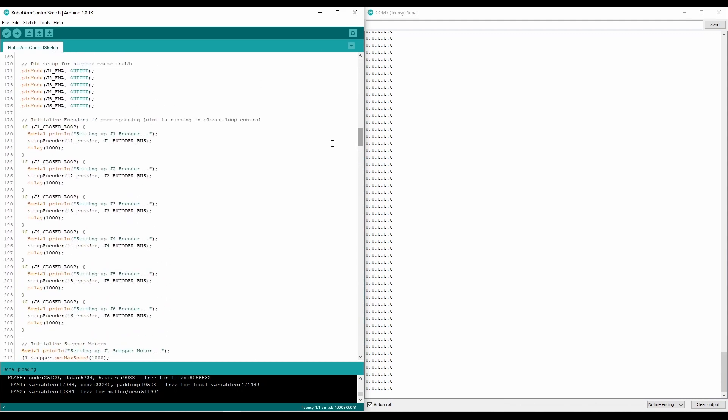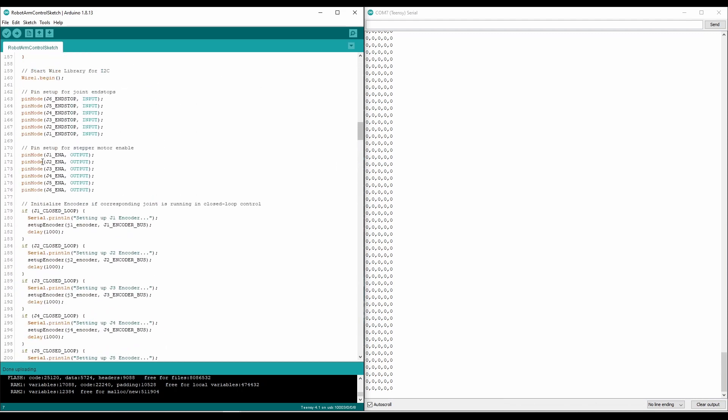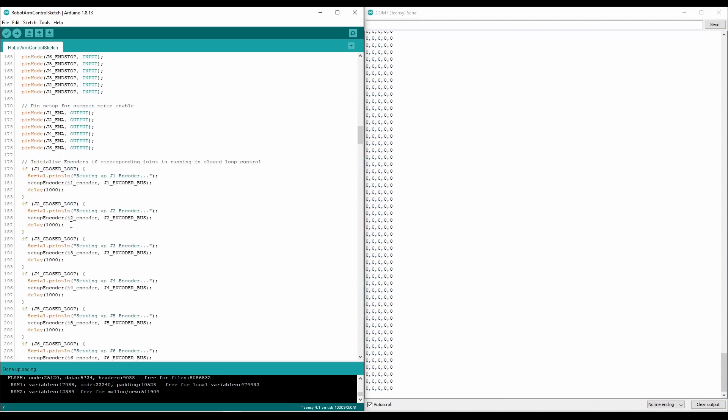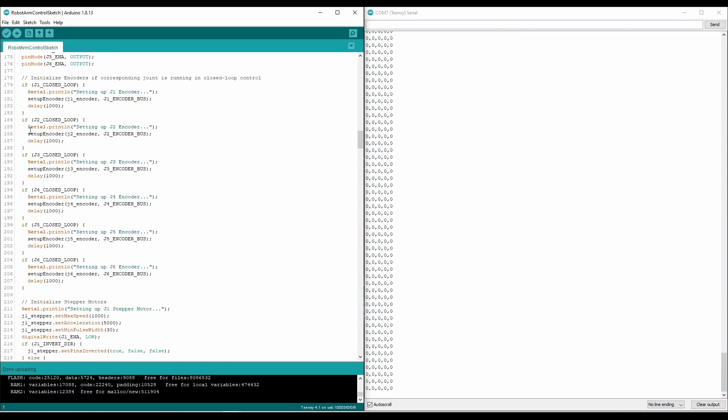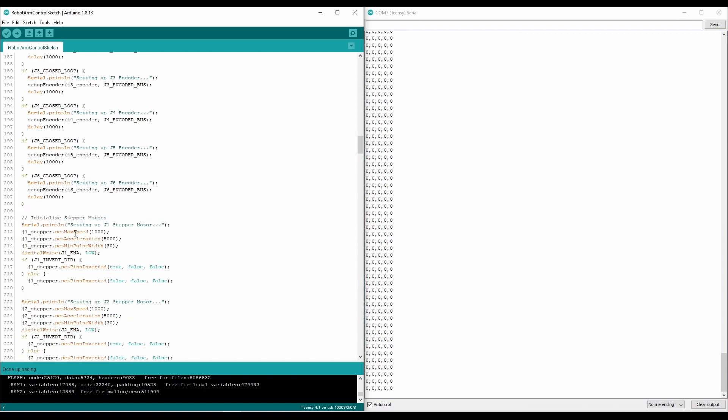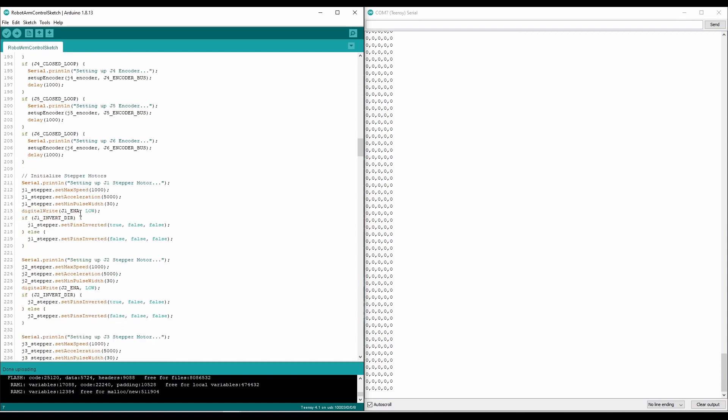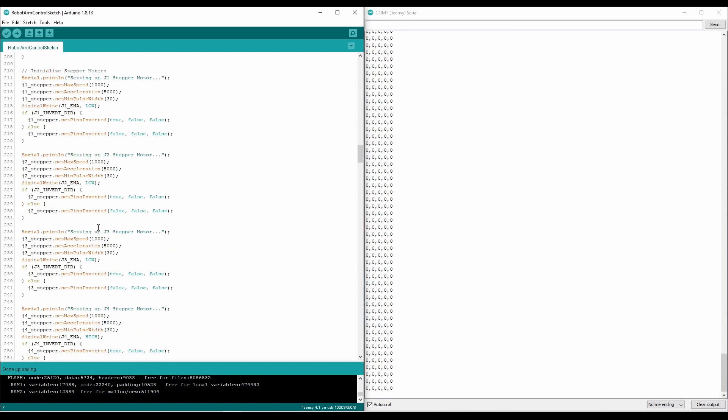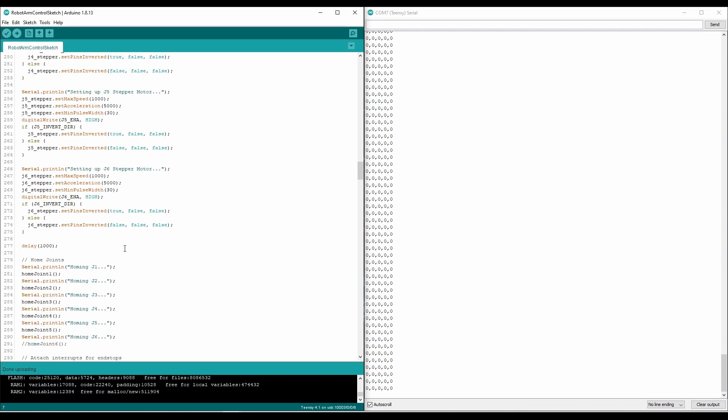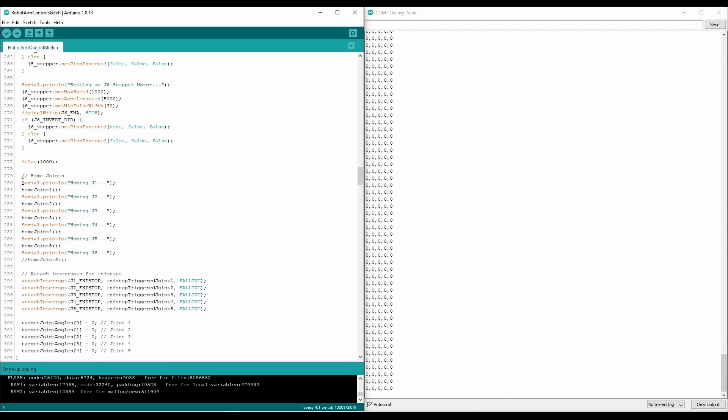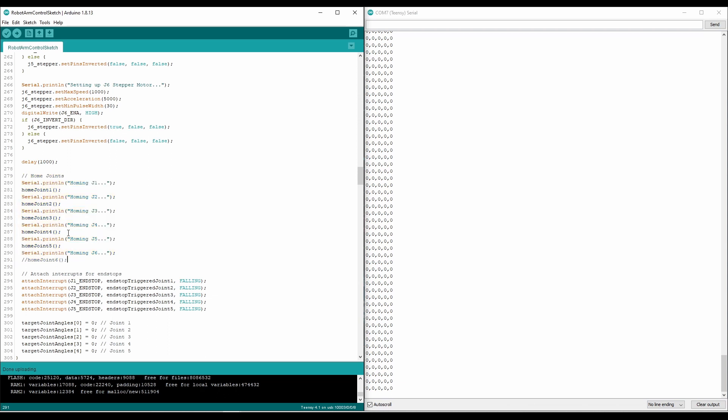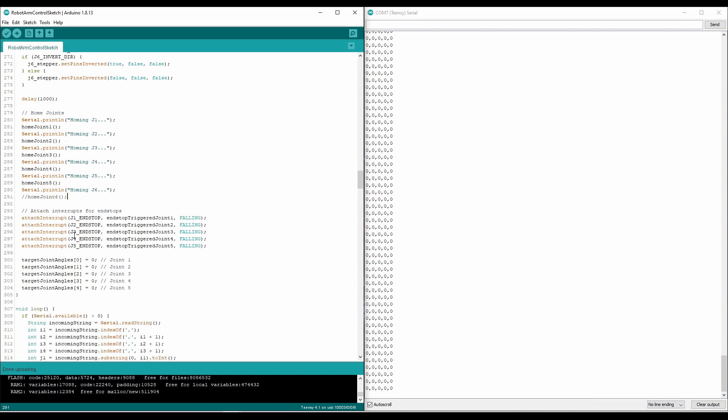So the setup, it basically sets up all the pin modes for everything, sets up the encoders, initializes the stepper motor, setting the correct speed, acceleration, pulse width, and then we home each of the joints sequentially. Joint 6 isn't being homed right now, because there's no end stop or encoder for it.